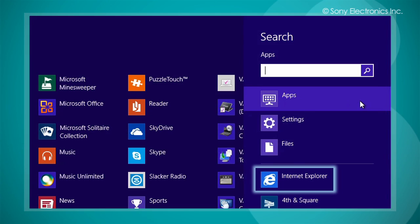The Internet Explorer 10 application within the start screen is an app that allows you to browse the internet quickly and it is also a touch-friendly app.